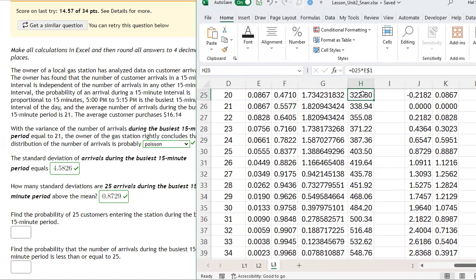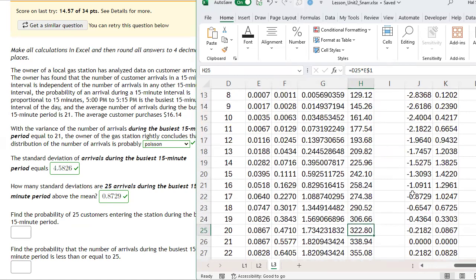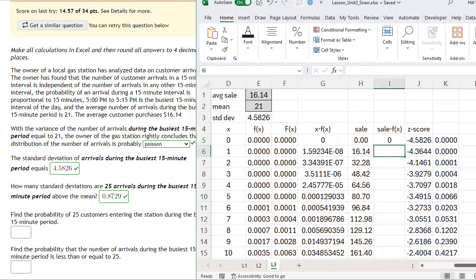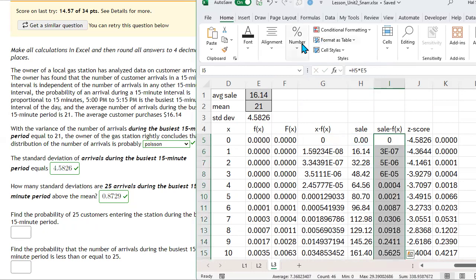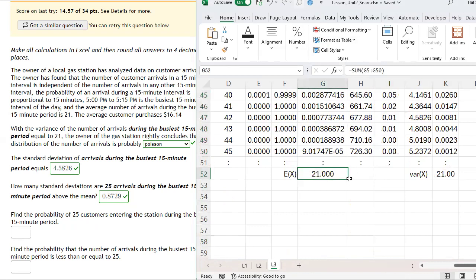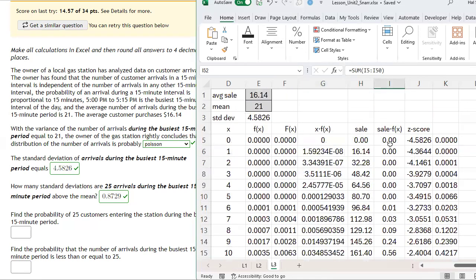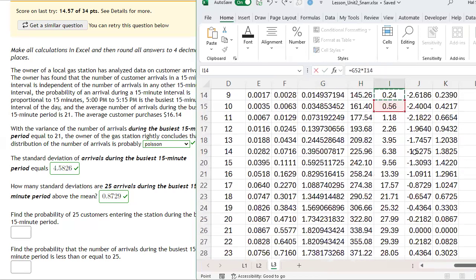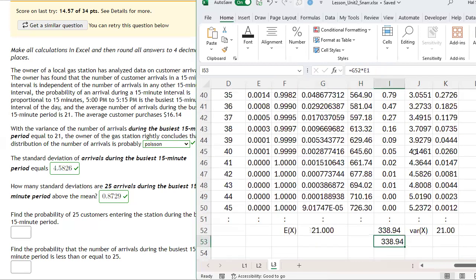Double-clicking the fill handle gives us expected sales for each outcome. If 20 people show up, we expect $322.80 in sales for the 15-minute period — 20 times the expected sale per person. We then multiply the sale times the probability, change the format from scientific notation to normal with two decimal places, and sum this column. My expected sales is $338.94. Another way to calculate this: average number of arrivals times spend per person gives the same answer, $338.94.